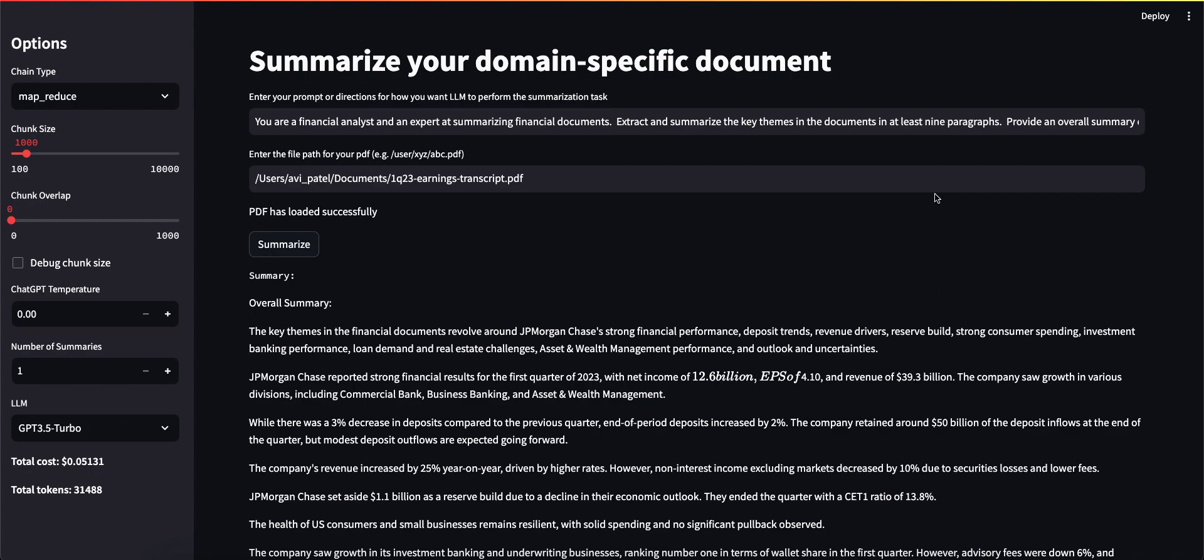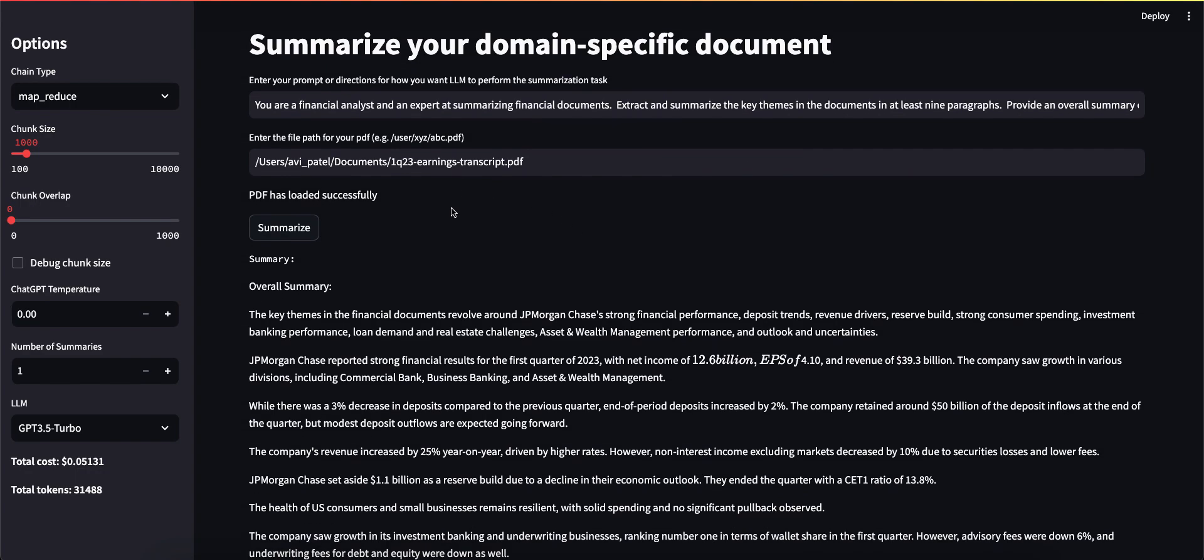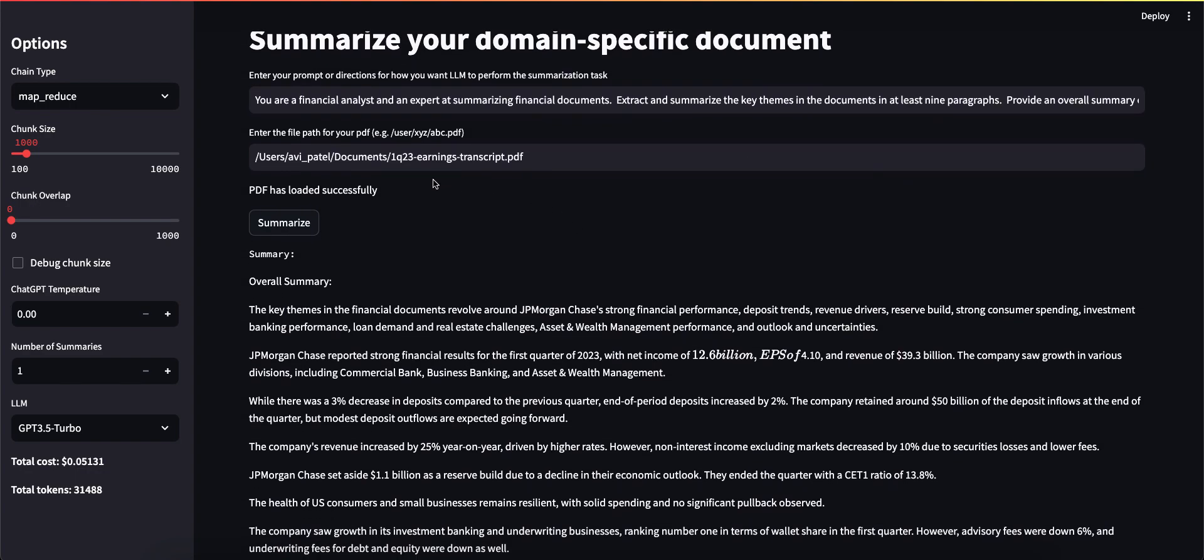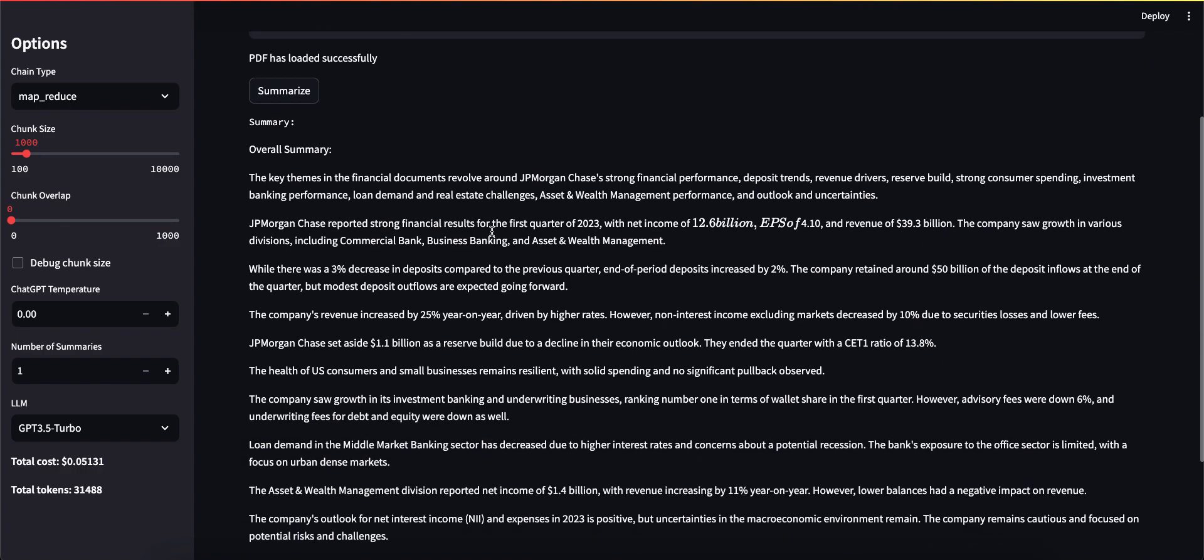Here's a short video demonstrating how to leverage a large language model to summarize a document. In this case, I'm asking it to summarize JP Morgan Chase's Q1 2023 earnings transcript. I have already gone ahead and summarized it.